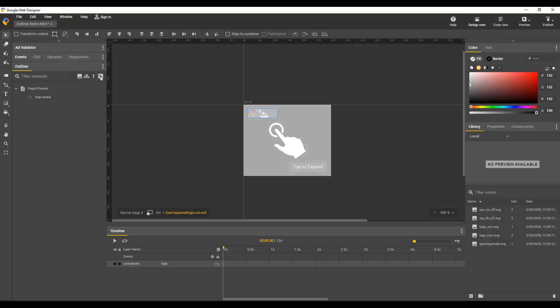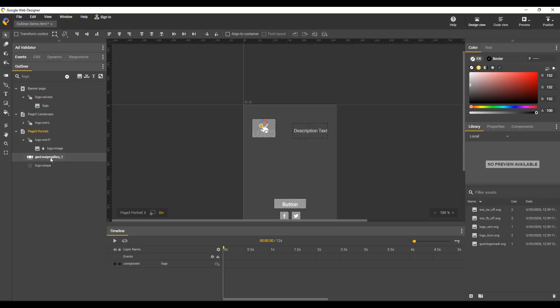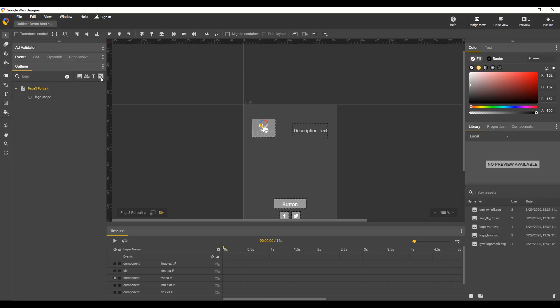You can also filter on a text string. For example, logo. In this case, the swipe gallery component is shown because I have a logo set as one of the six images it displays. I can also combine this with a type icon like shape.